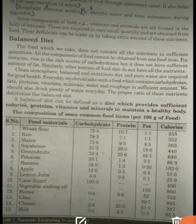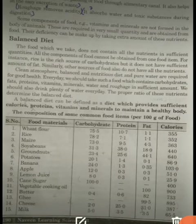As we have seen, there are different components of food like carbohydrates, fats, vitamins, minerals, proteins, etc., and we have discussed each of them earlier.